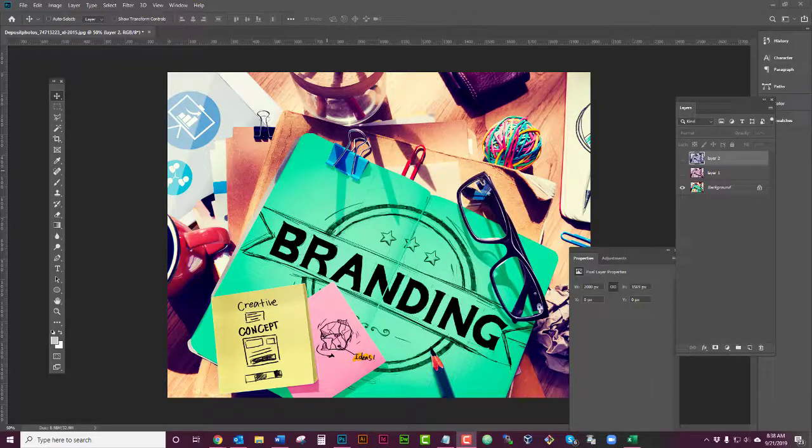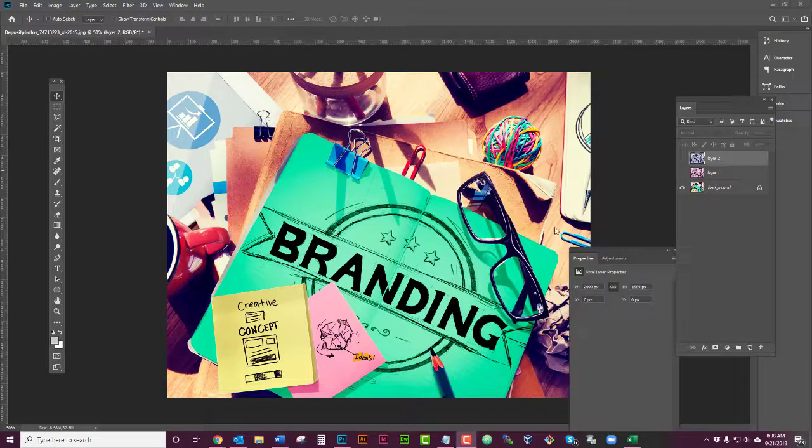Good morning! This is Wendy with Creation Depot. Today I'm going to show you how to unlock a layer.